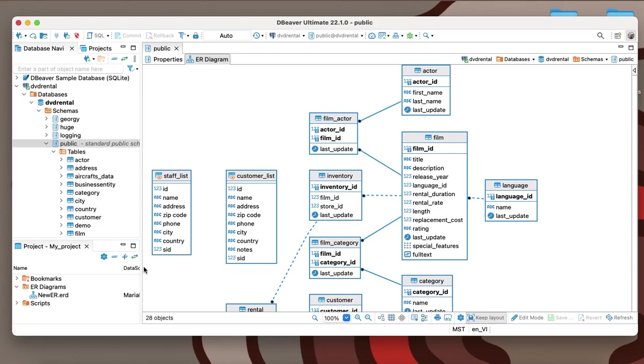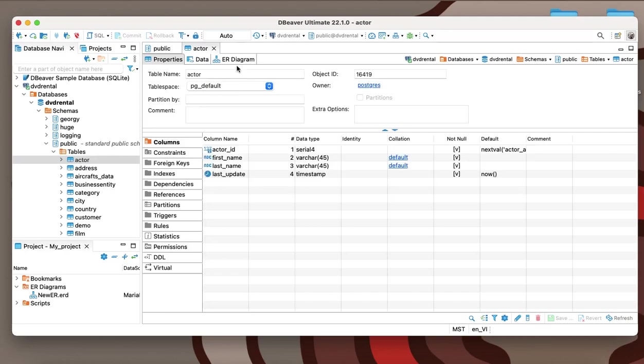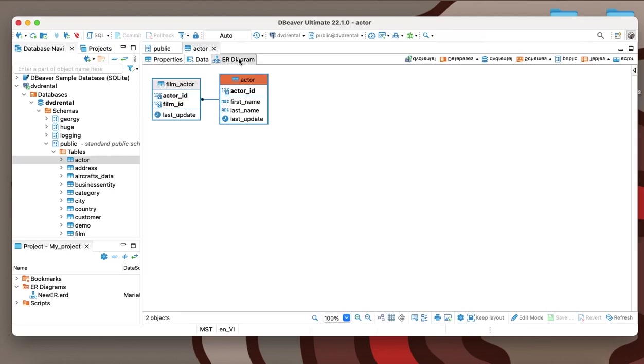You can do the same for any individual table, in which case you will see the tables that the chosen one is linked with.